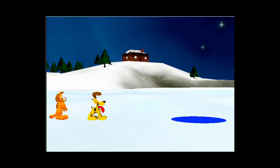In the first part of the tutorial, you will open a world that has been started for you and add two characters to the scene: Garfield the cat and his companion Odie. After the characters have been added to the scene, you will position them for the start of the animation.